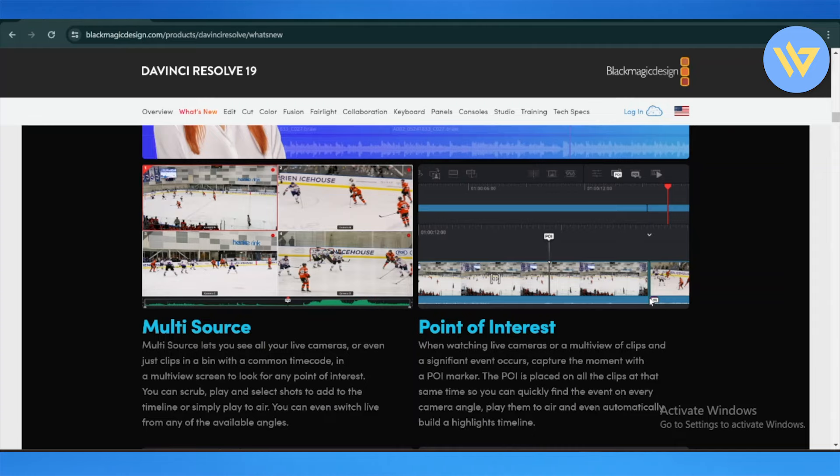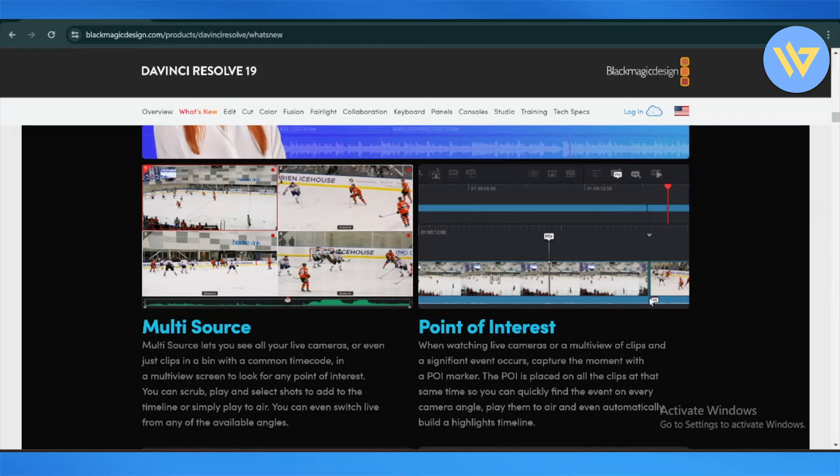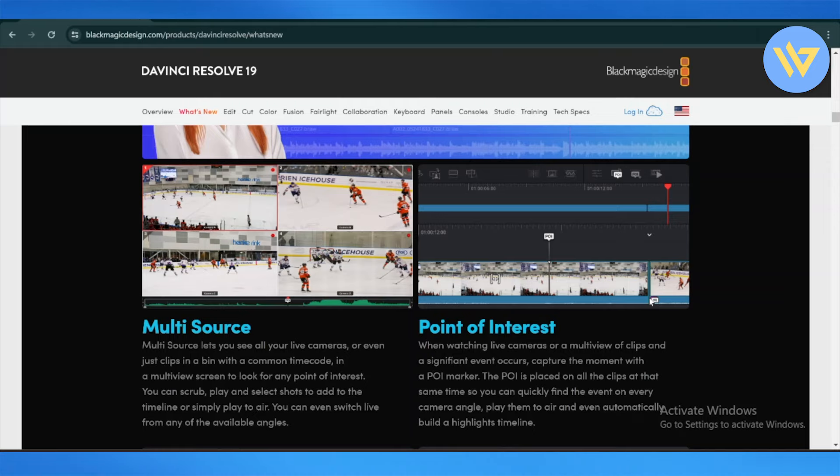They also have improved editing tools like multicam editing with multiple different sources where you can set up live cameras. They support up to 16 different camera angles, allowing for more complex and fluid editing of multi-camera shoots.